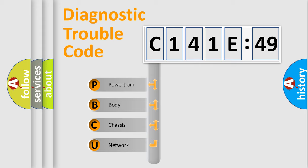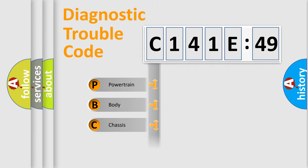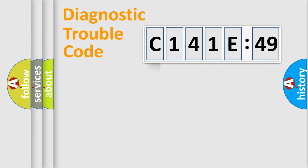We divide the electric system of automobile into the four basic units: Powertrain, Body, Chassis, Network.